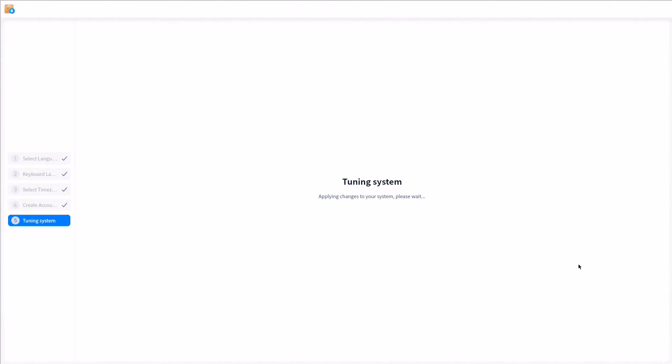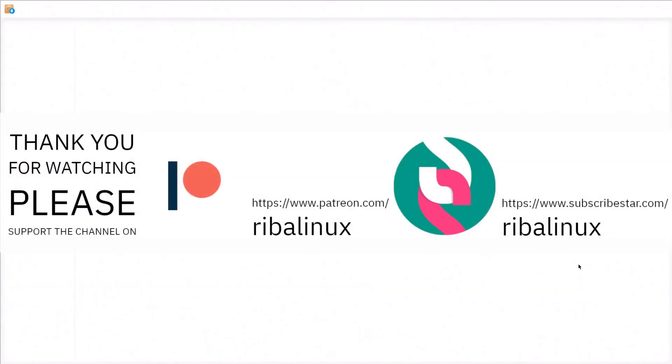Thank you for watching the video and please help the channel by sharing, leaving a like, and subscribing. Thank you.